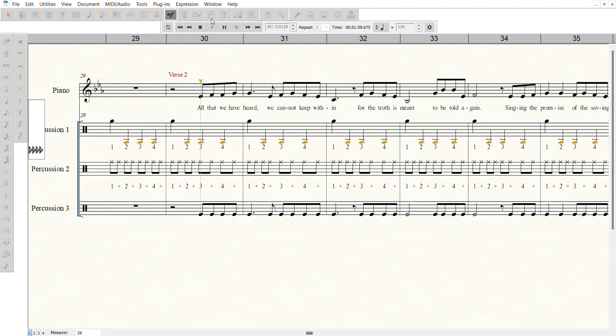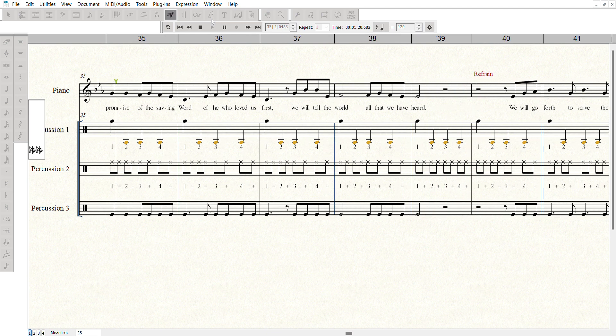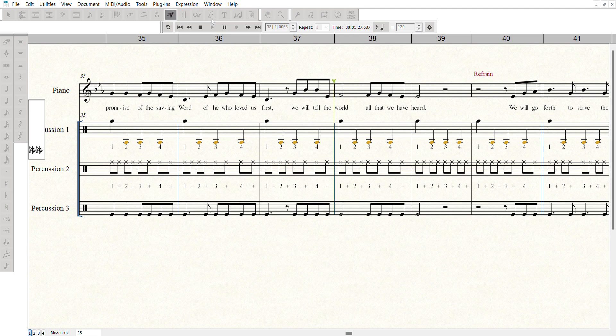All that we have heard, we cannot keep within, for the truth is meant to be told again. Singing the promise of the saving word, of He who loved us first. We will tell the world all that we have heard.